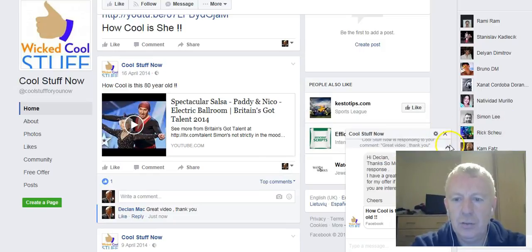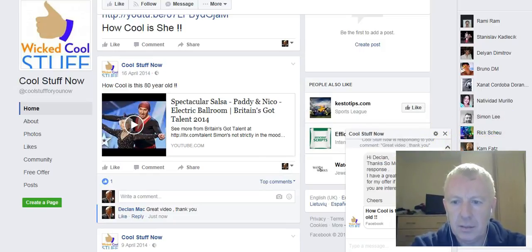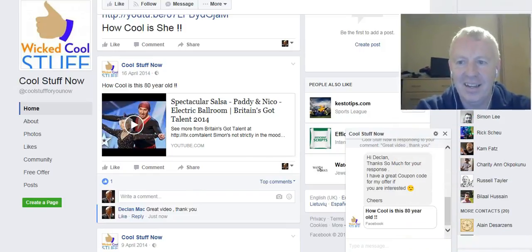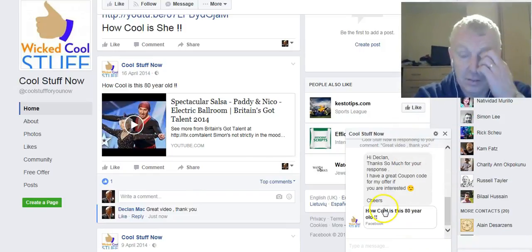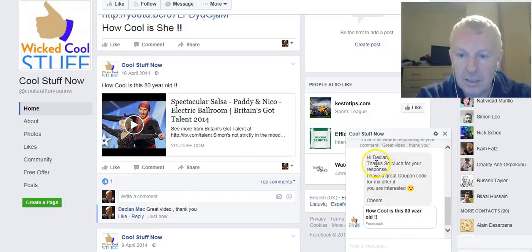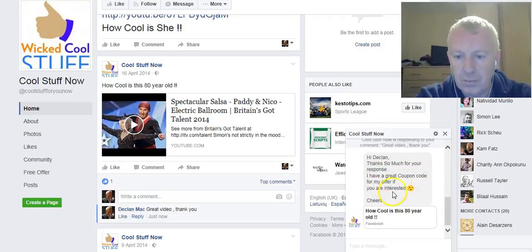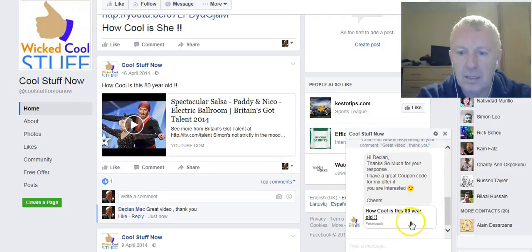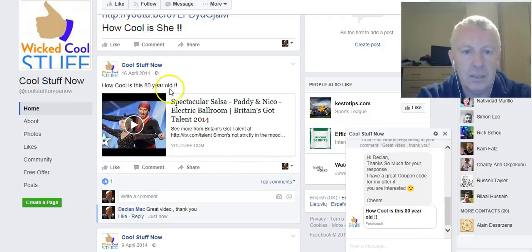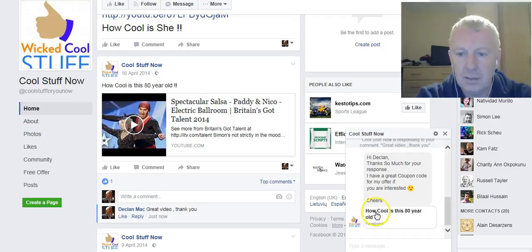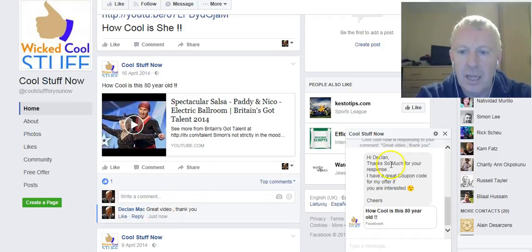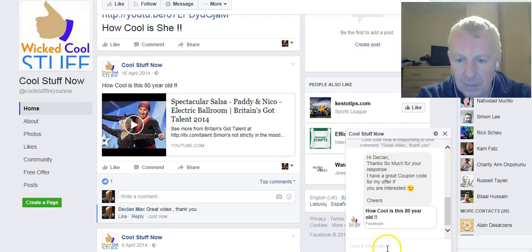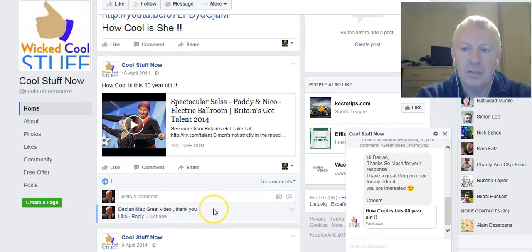Once I comment to that, what will happen is I will get a message. There it is! I'm gonna move myself out of there. Here is the message: Hi definitely, thanks so much for your response. I have a great coupon code for my offer if you were interested. Cheers. How cool is that? So that's the post, that's the comment, and automatically this comes up as a message to the person who has commented.